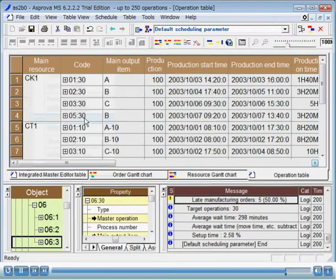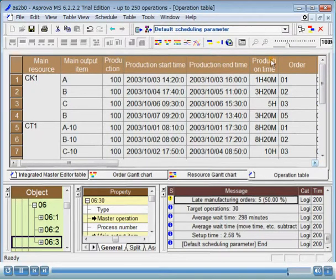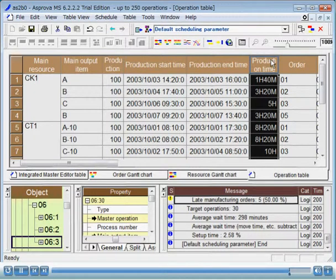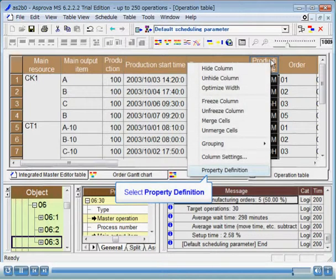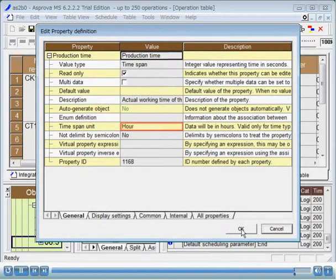Finally, let's specify the time span unit. Check the production time column. The time unit displayed may vary according to situations. Here, we will specify to display the production times in minutes. Execute property definition from the column header pop-up menu of the production time column. In the properties window, change the value of the property time span unit in the general tab to minutes.